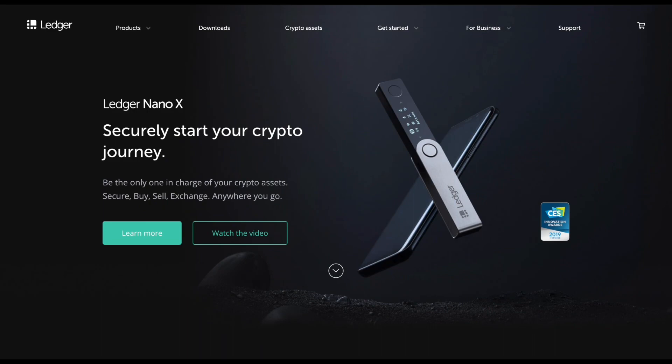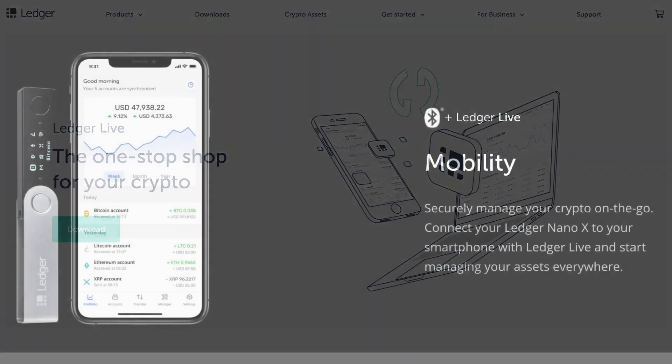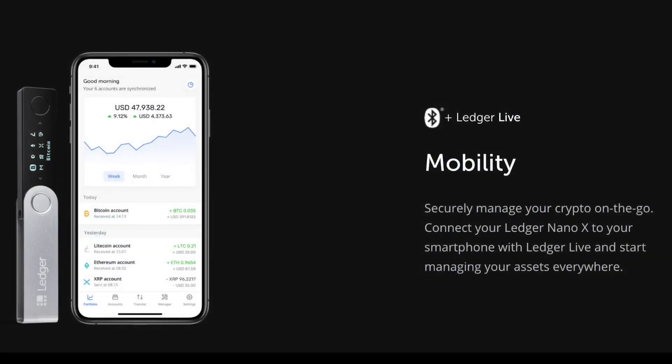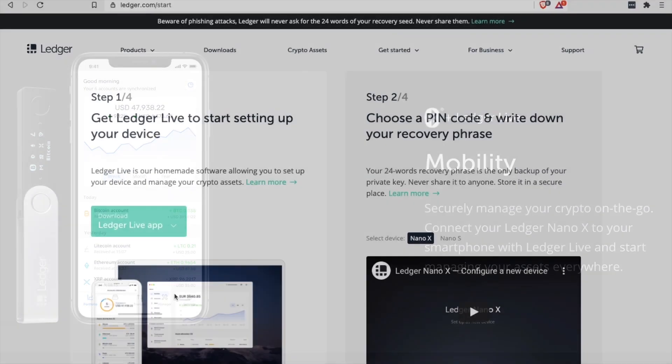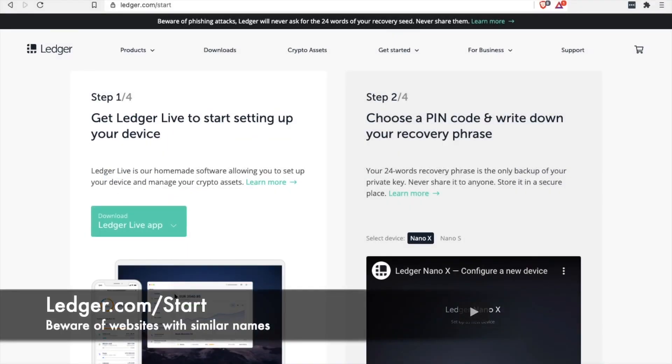Depending on which model you get, these devices can either be connected to your computer with a USB cable, or an iOS or Android-enabled mobile device, or with Bluetooth capability. Ledger supports over 5,500 types of cryptocurrency, and keeping your XRP on here is a wise move.